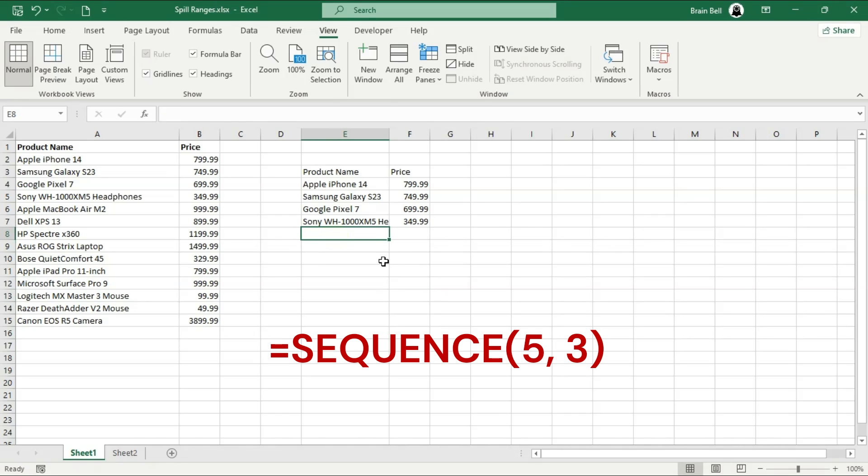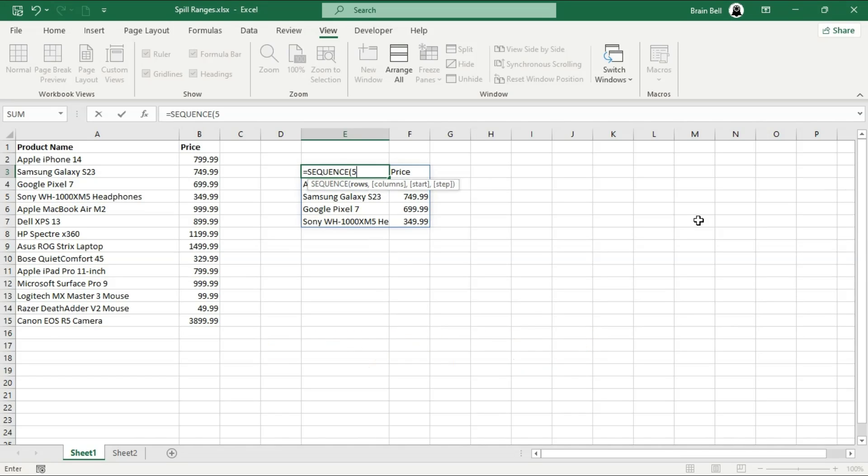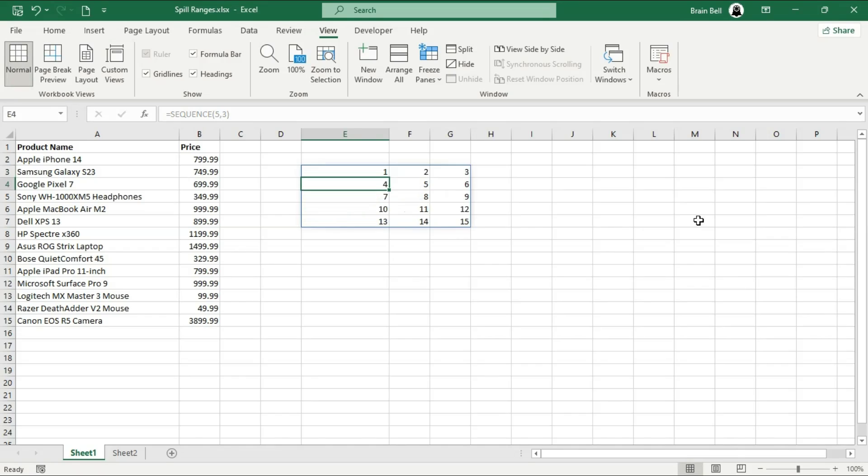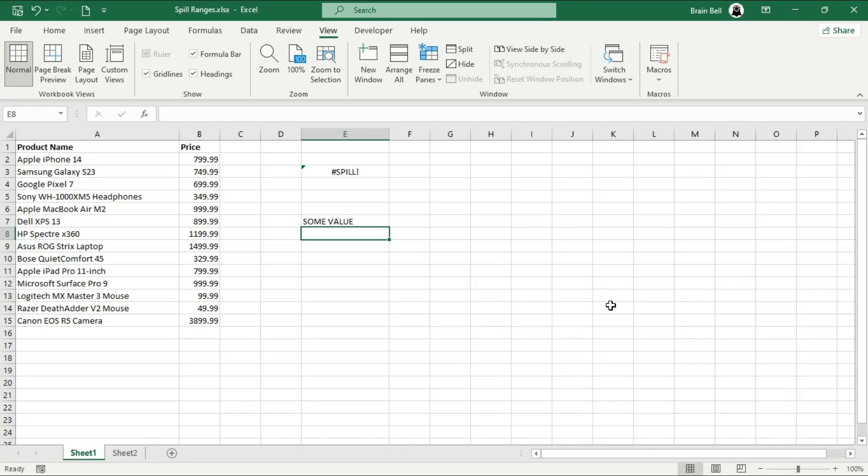Some Excel functions, like Unique, Sort, Filter, and Sequence, work perfectly with spill ranges. The Sequence function generates a list of sequential numbers in an array. For example, this formula creates a five by three grid of numbers, and notice how the result automatically spills into the surrounding cells. You only enter the formula once, but Excel takes care of filling all the required cells.